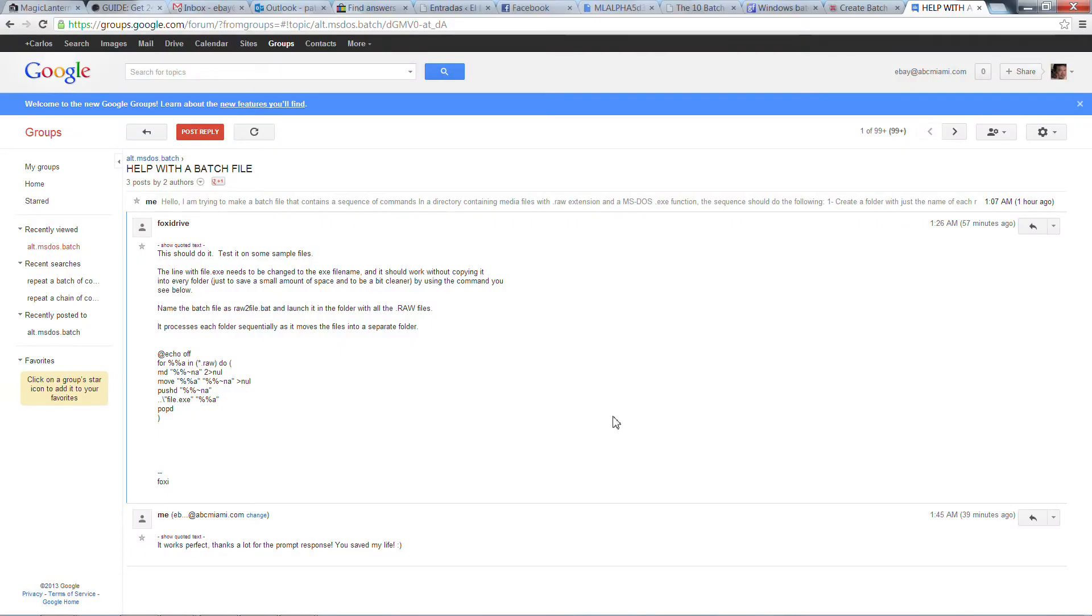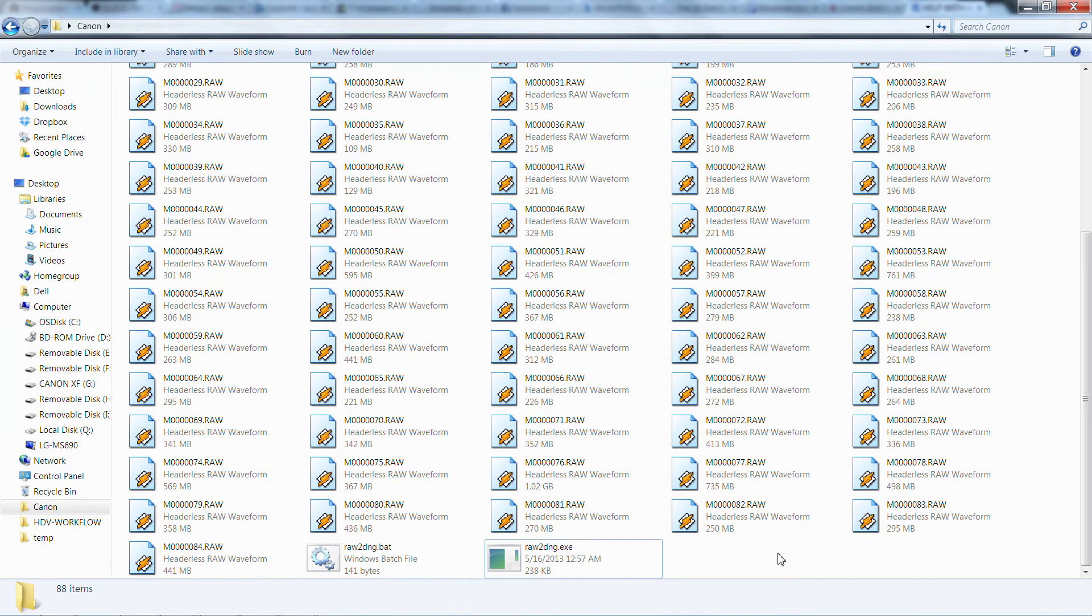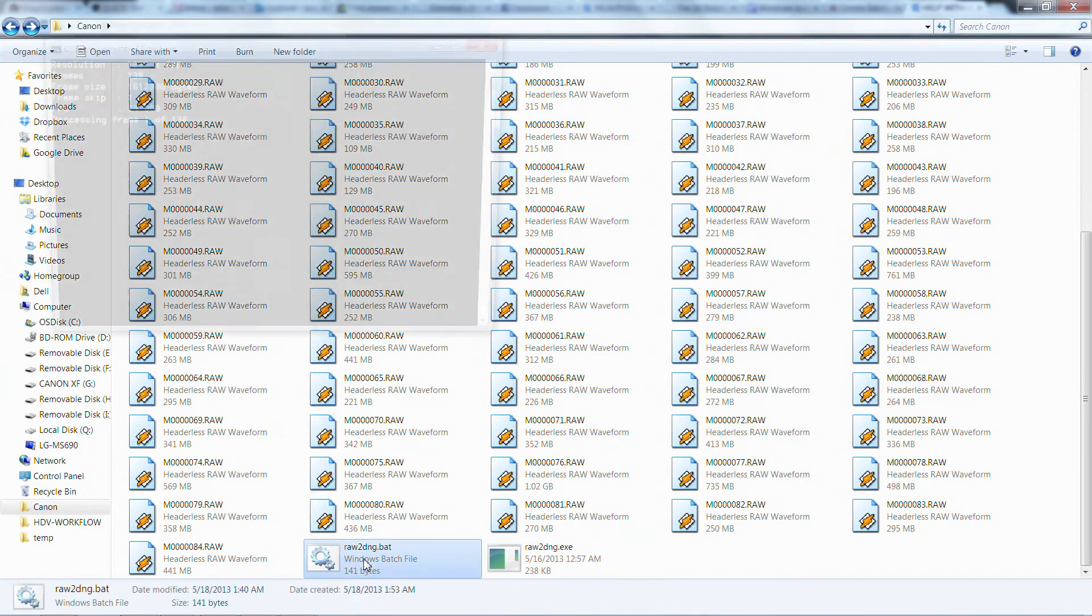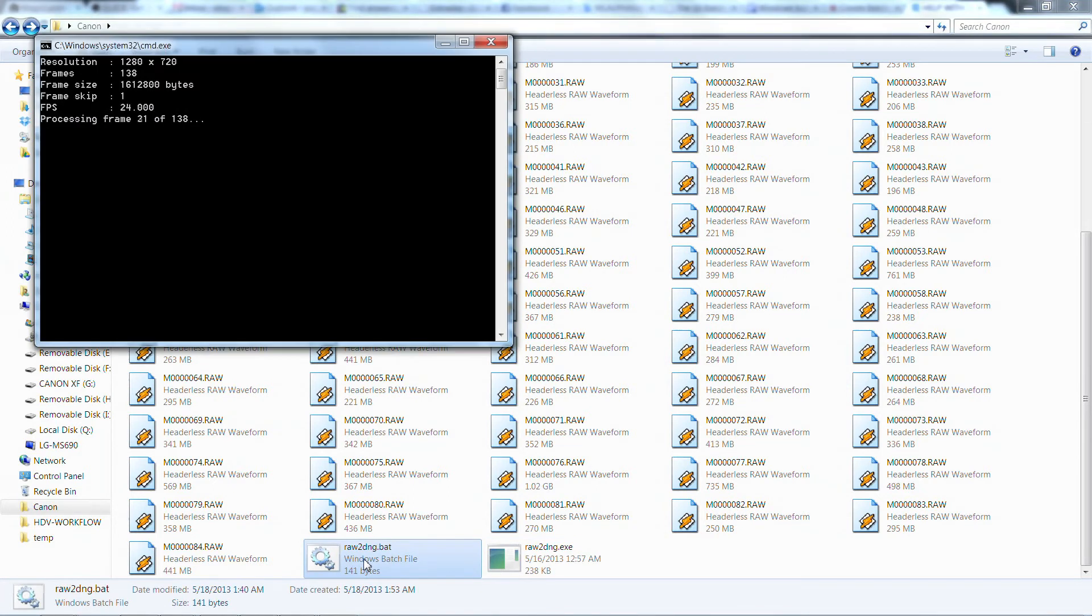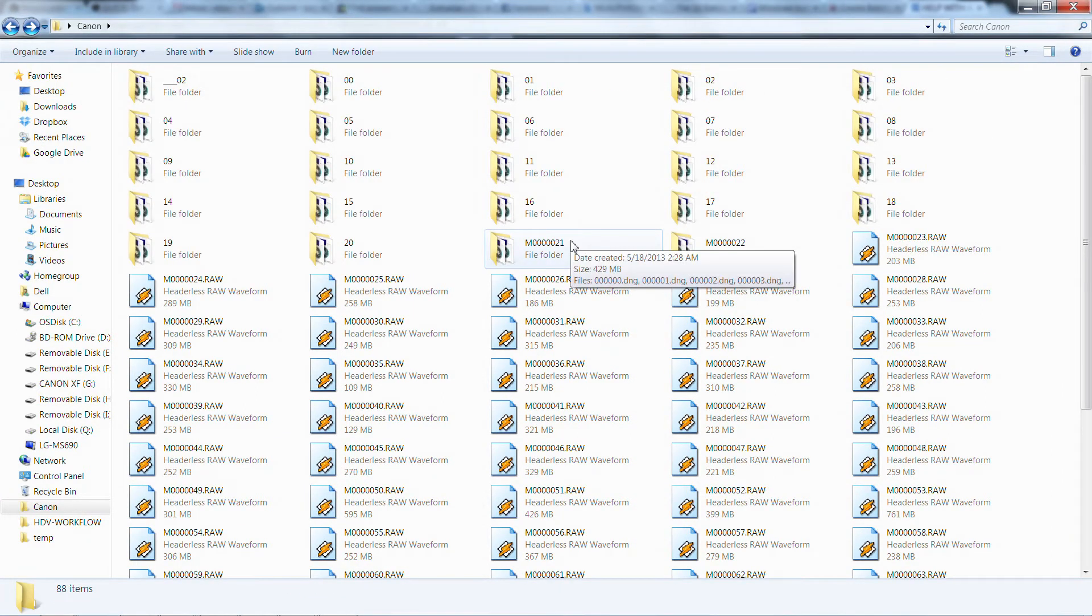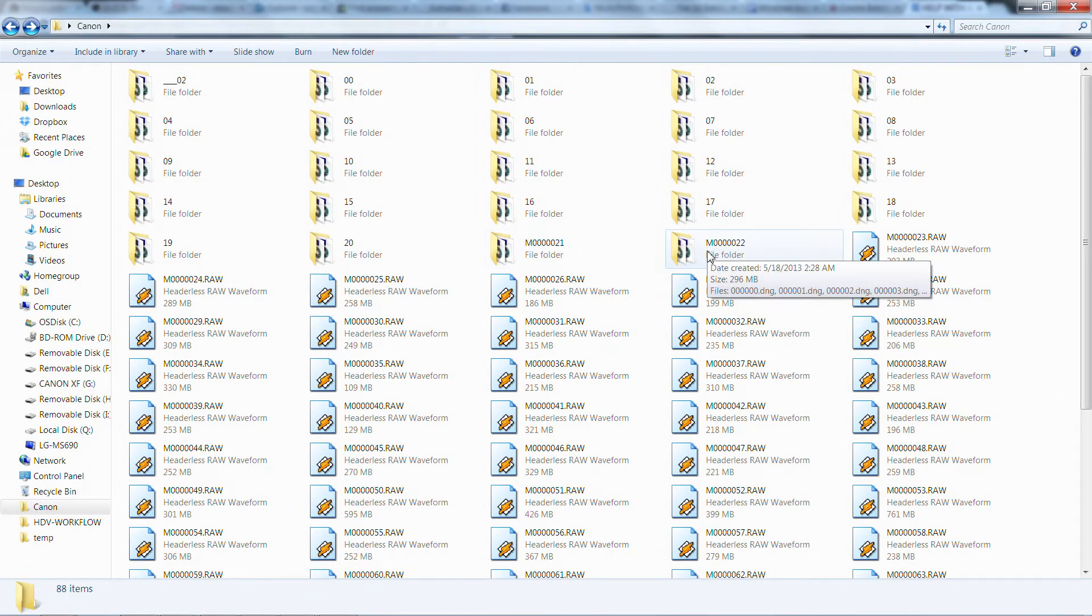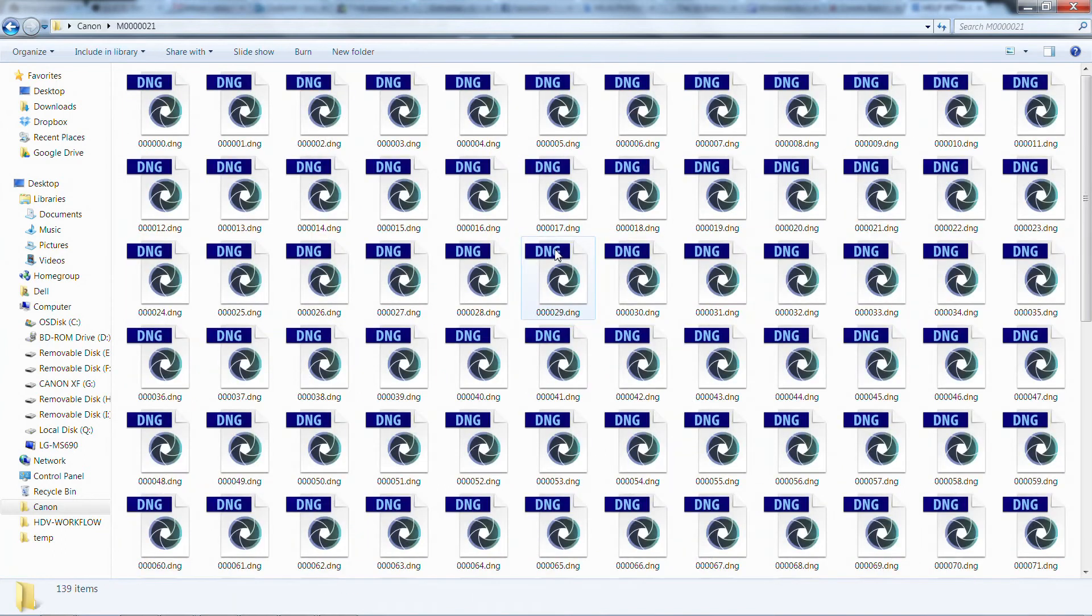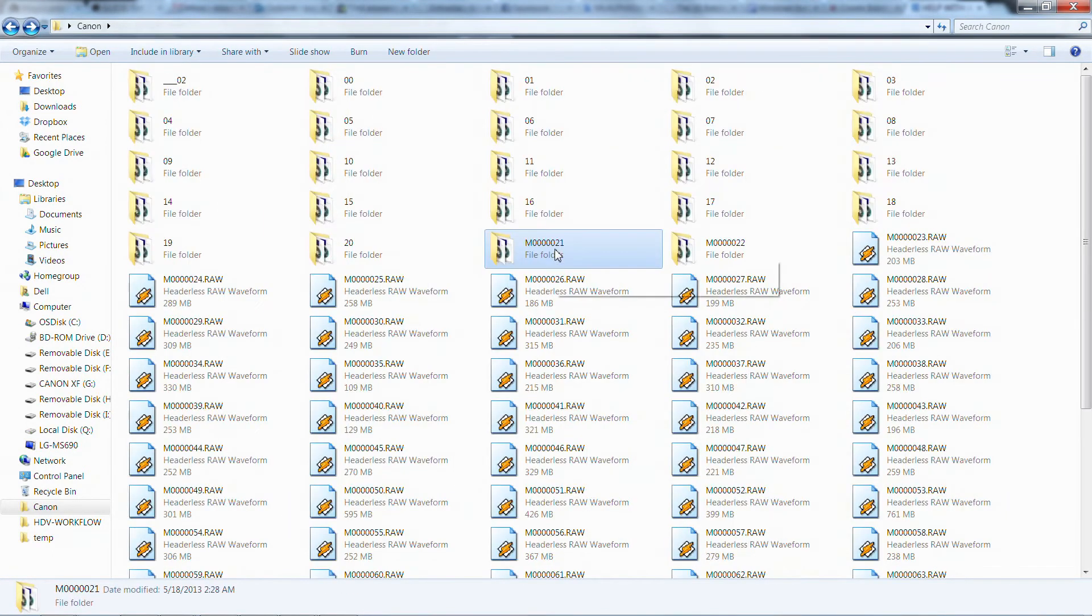Together with FoxDrive, we came with a batch file solution. This file named RAW2DNG.BAT makes all this process automatic. It first creates a folder with a file name, then runs the RAW2DNG.exe command for every RAW media file to generate the DNG files and group them in a folder which then you can import in your video editor.